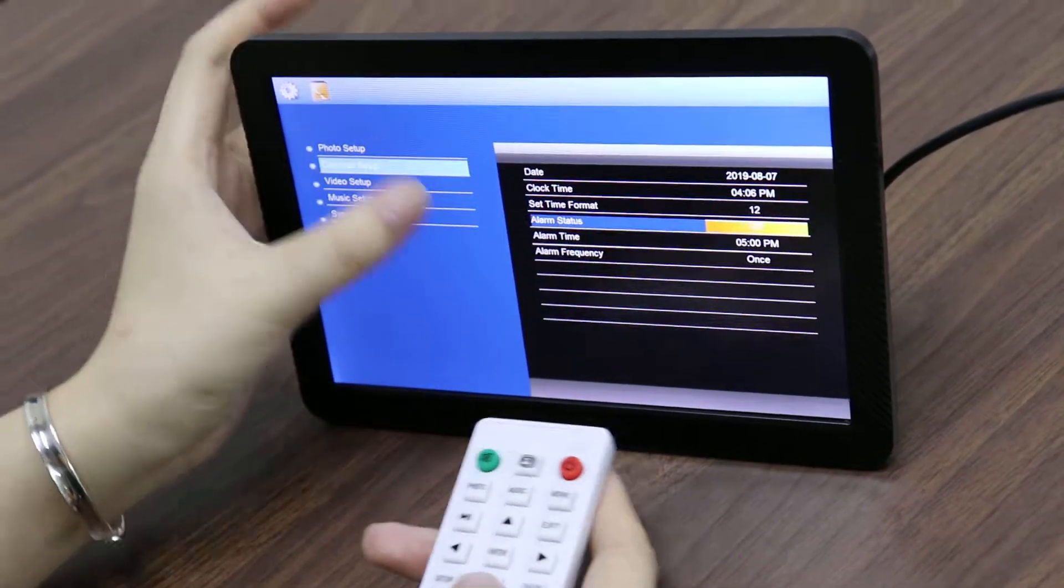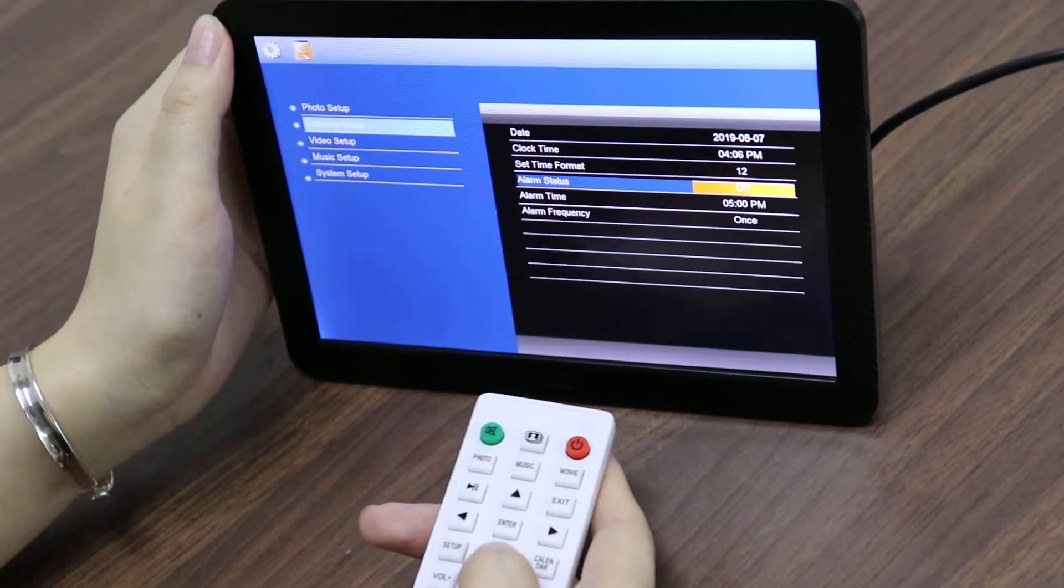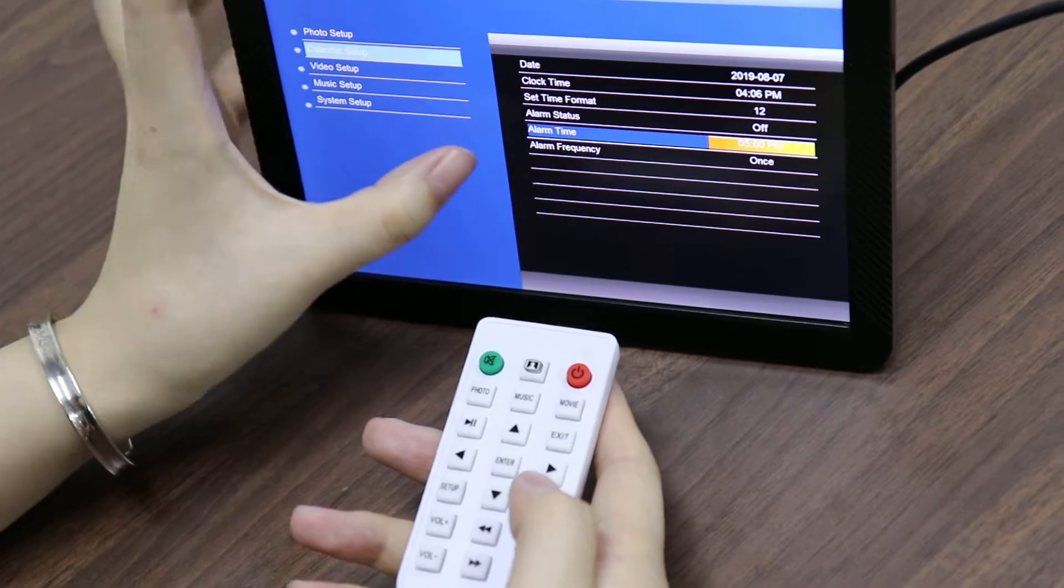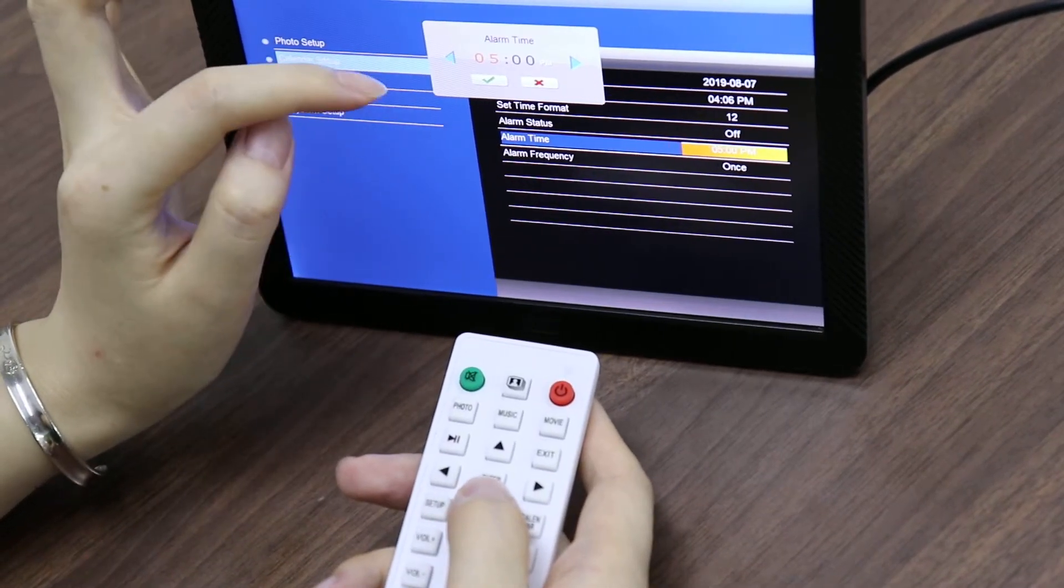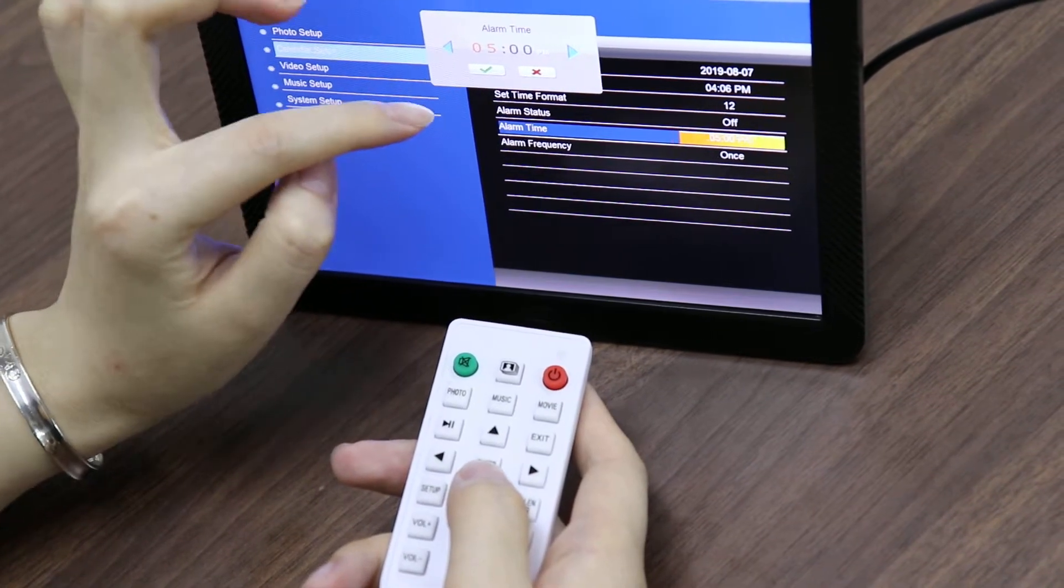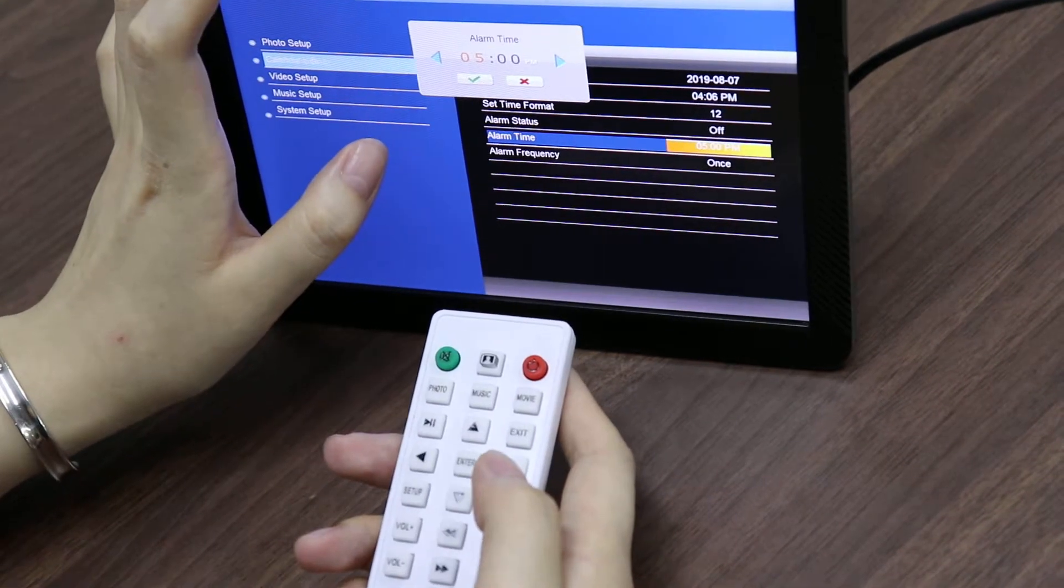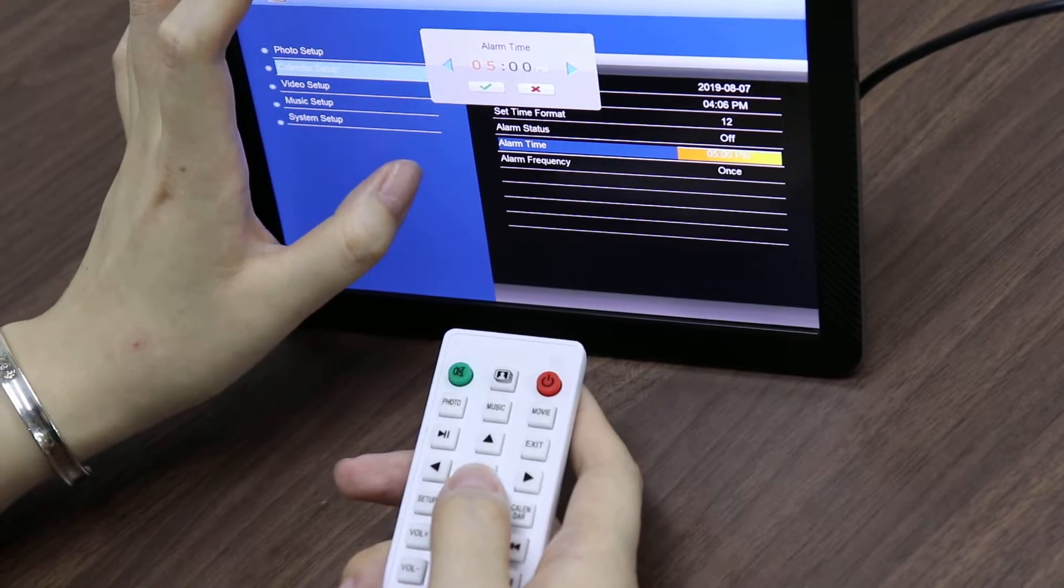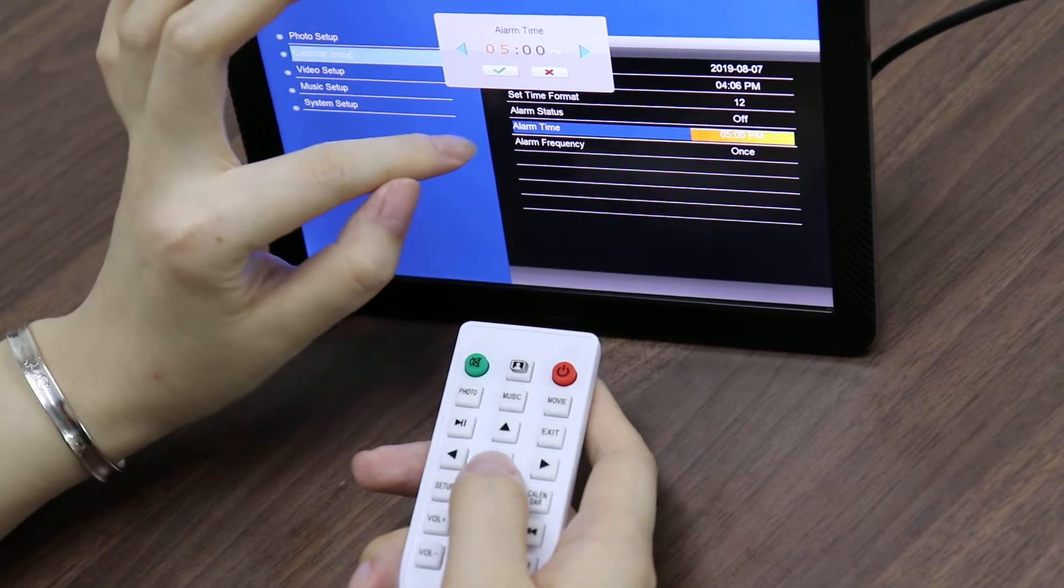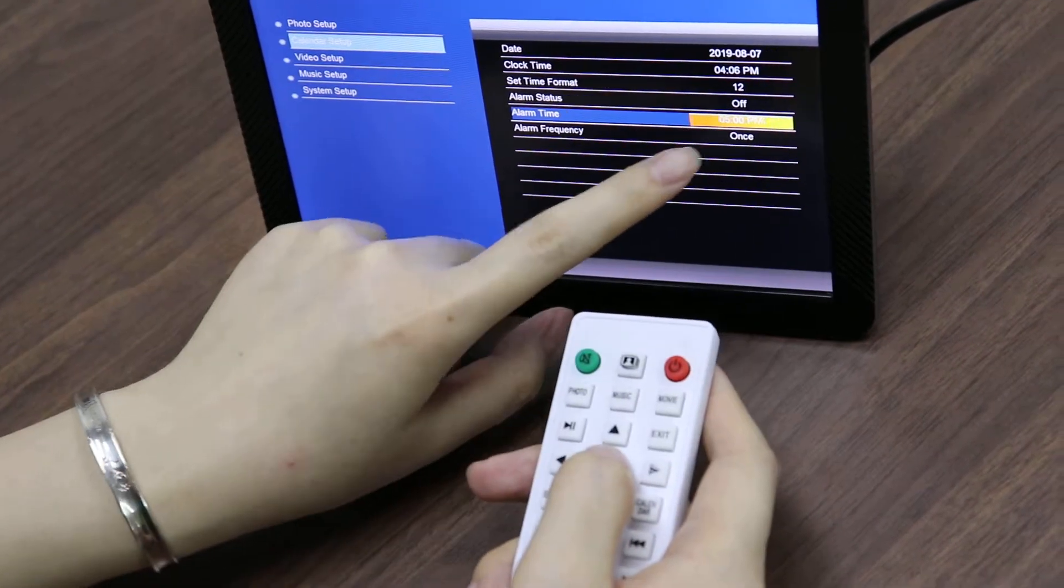For alarm status, you can turn it on or turn it off. For alarm time, you must set the time directly - you can set 5 PM as the alarm time, and then the alarm will run at 5 PM.